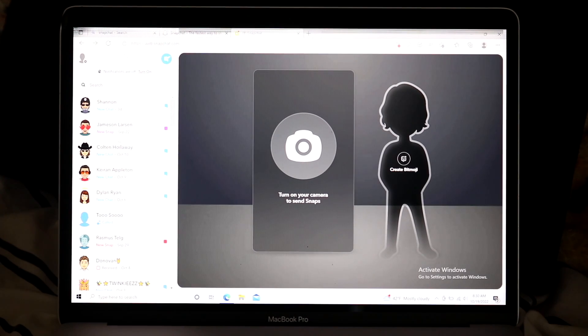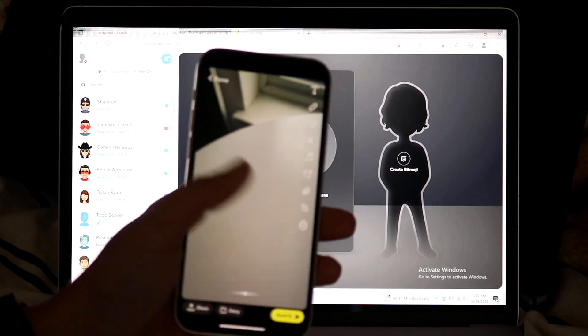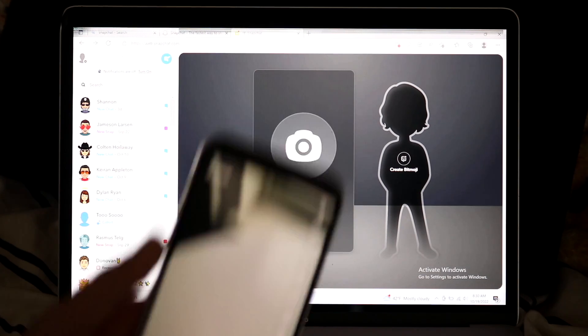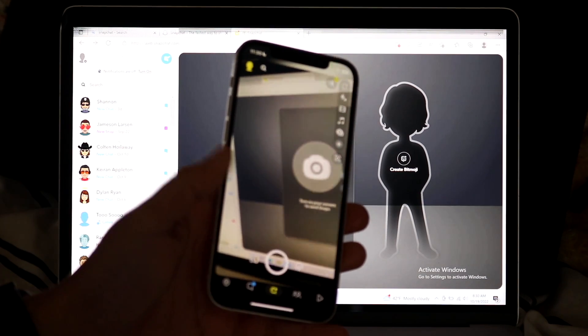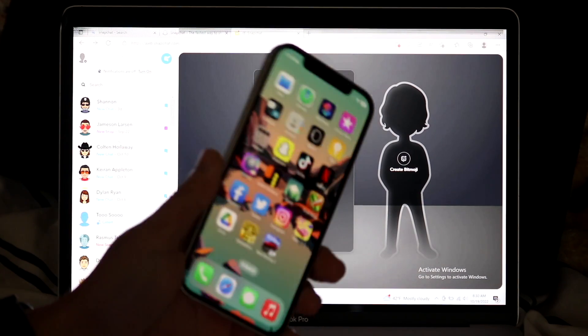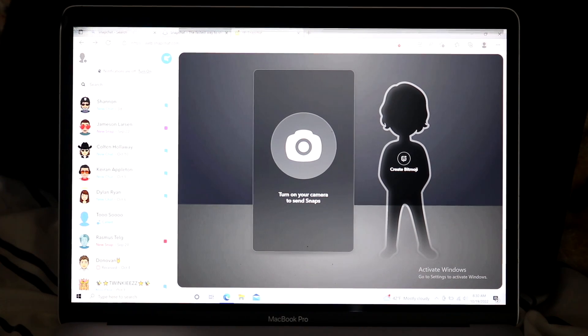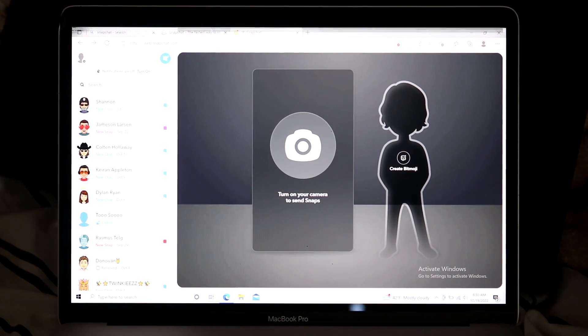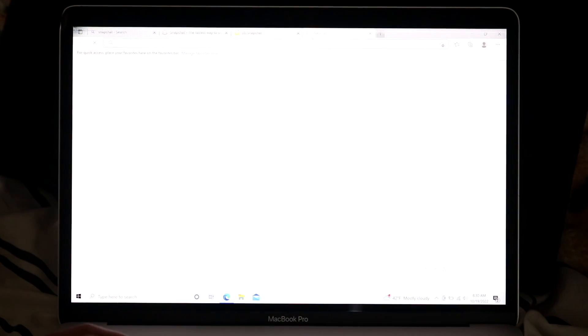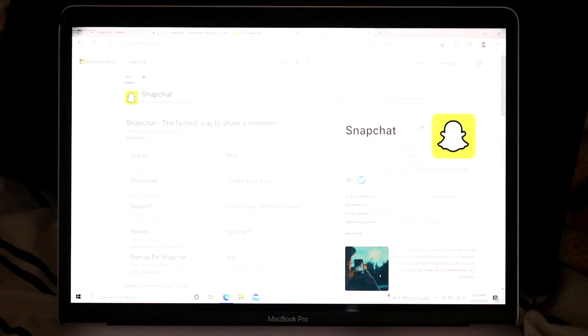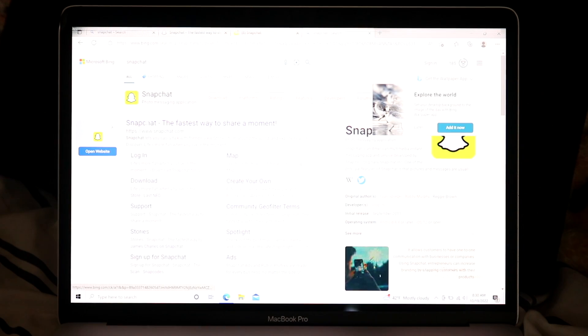You want to make sure you have Snapchat on your phone, just like this, not like that. But you want to make sure you're logged into Snapchat on your phone. As long as you have that, all you want to do is make your way over to Snapchat.com. You can go and Google Snapchat. I use Google, I don't know why Bing is up right now. Just search up Snapchat like this.